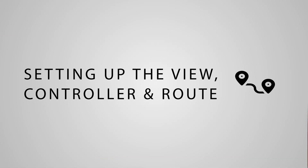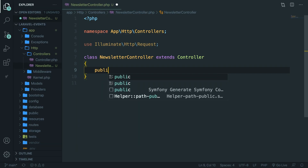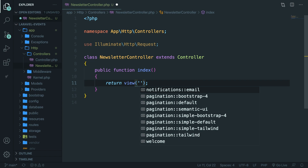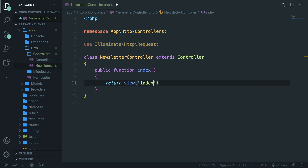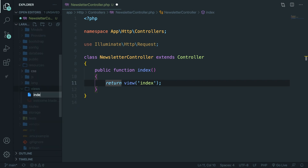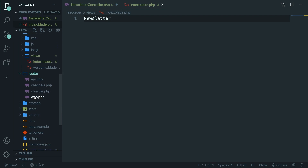We need to set up a new method that will return the view to our index. Let's create a new method called public function index, and we're going to return a view with the name 'index'. There are two more things we need to do: create the index.blade.php file and set up the route. Let's open resources > views and create a new file called index.blade.php, and write 'newsletter' to double check it. Before we can test it in the browser, we need to define our route inside the routes folder in the web.php file.